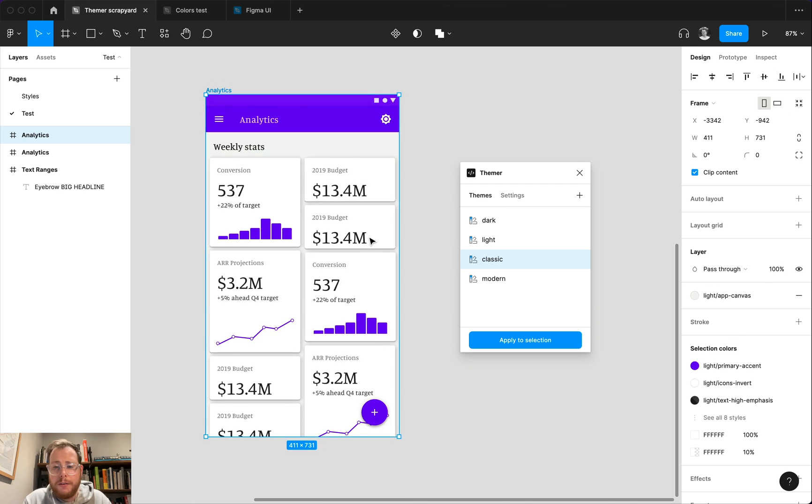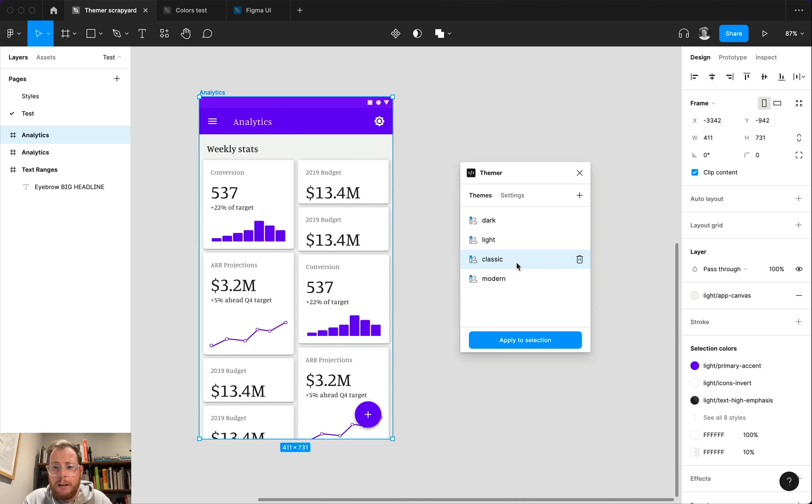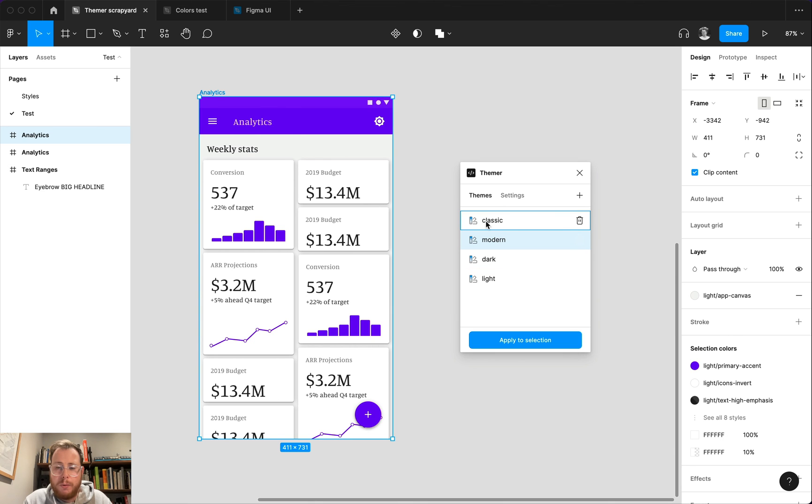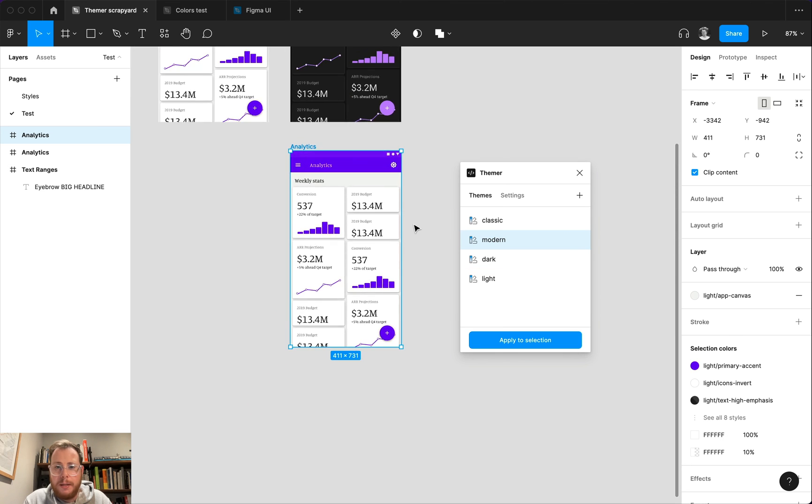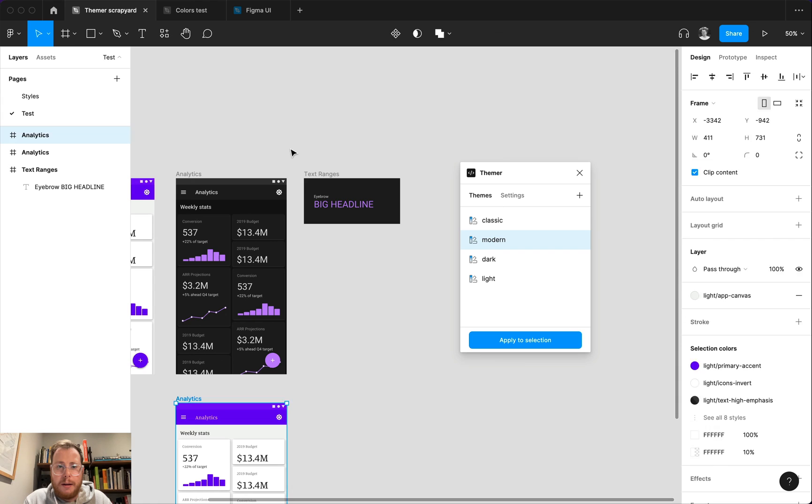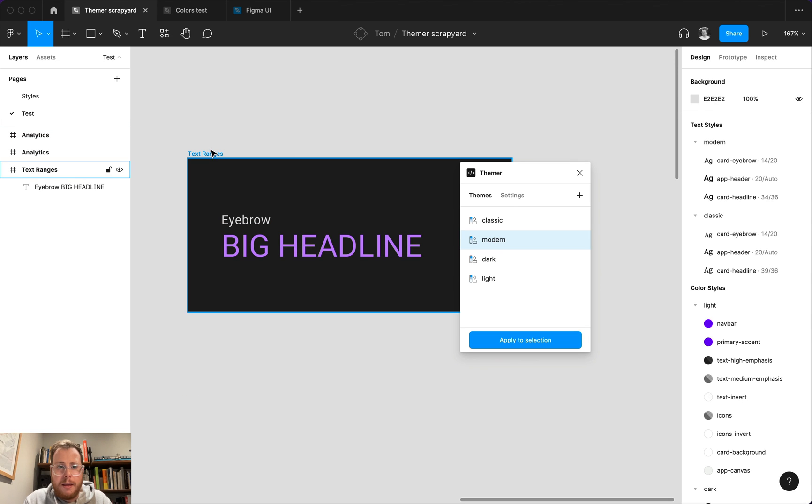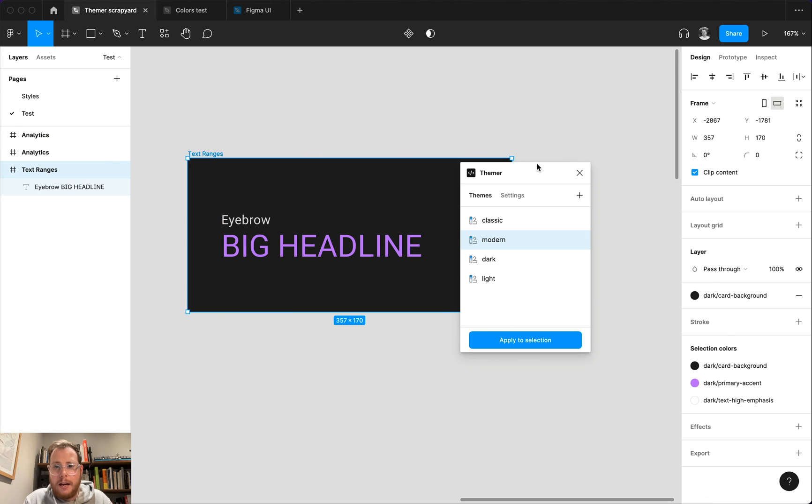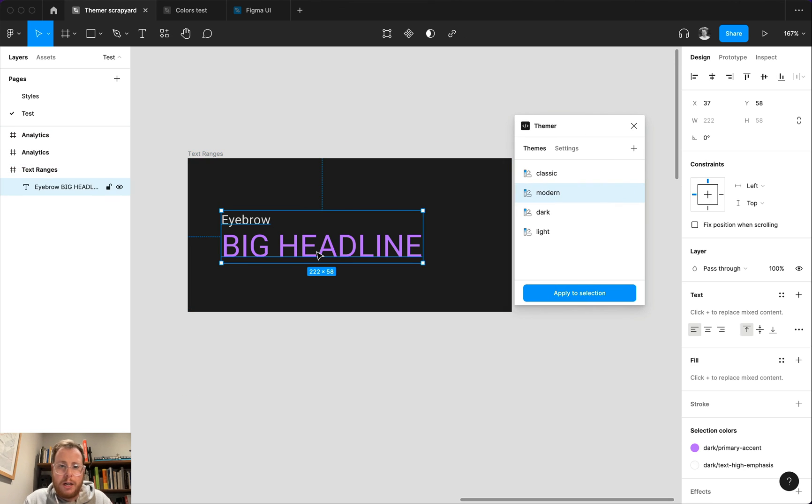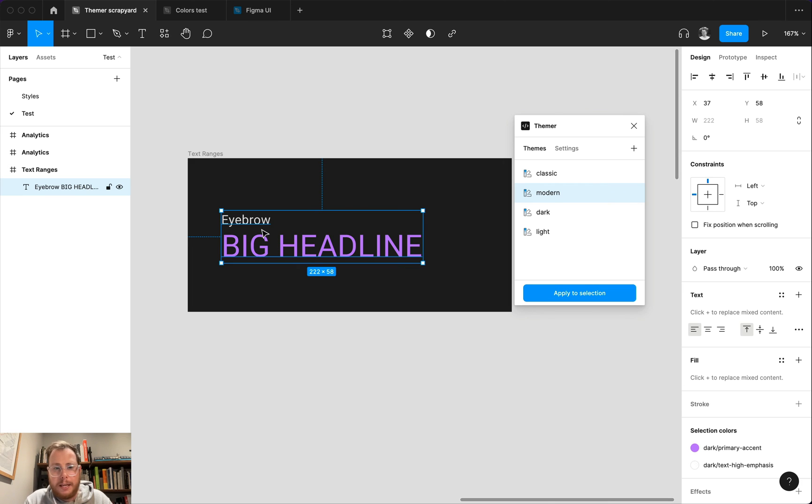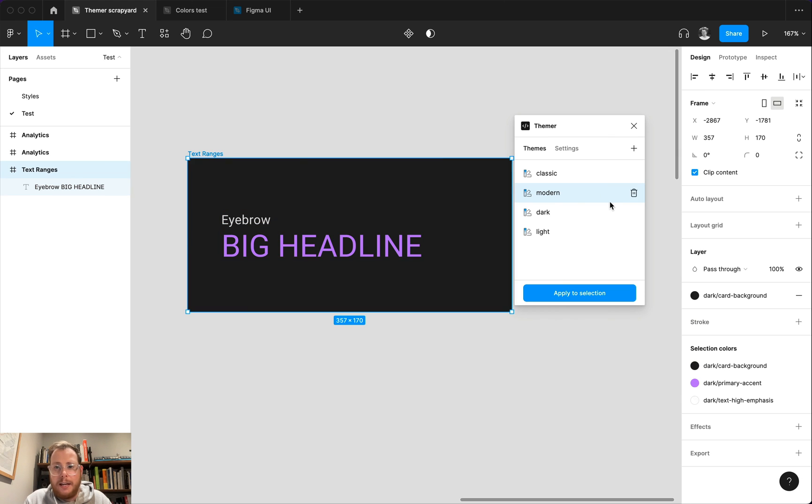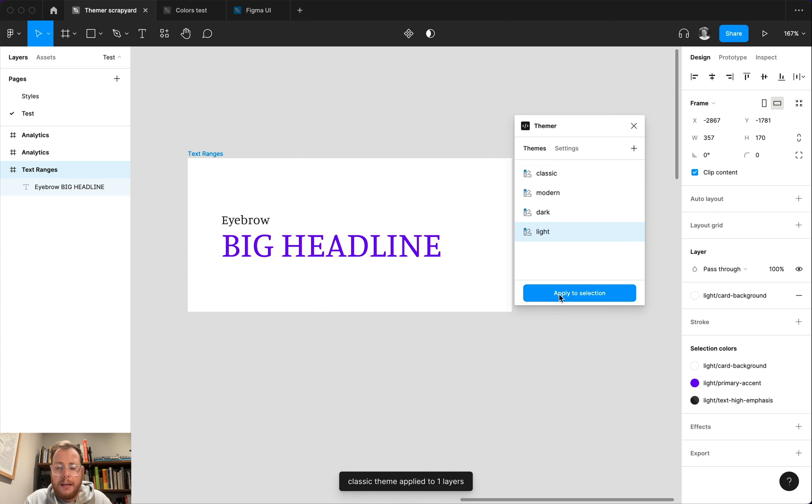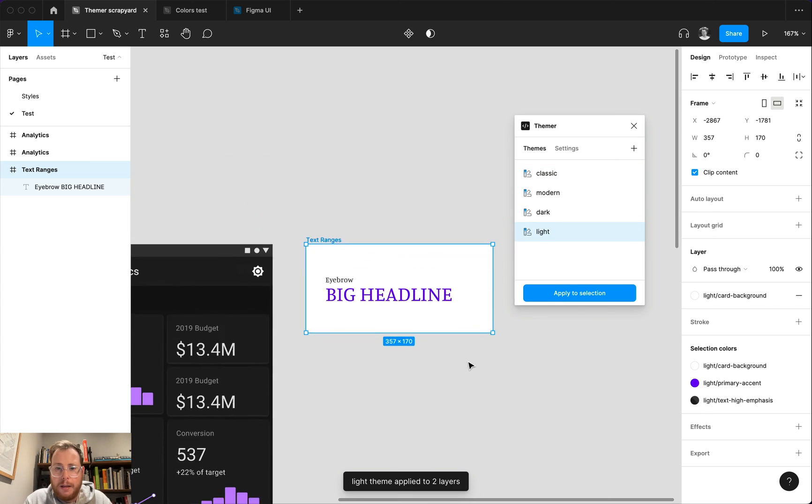A couple of other things to note, if you ever want to reorder these, you can now drag and drop them and themer will save the order that you leave them in. And the other thing that's a small improvement is that themer used to skip over more complex text objects that had more than one style used in them. So in this case, we've used two color styles and two different text styles in the same text layer. Now if we wanted to go and apply themes to it, that will now work.